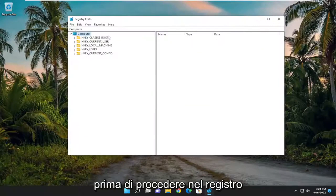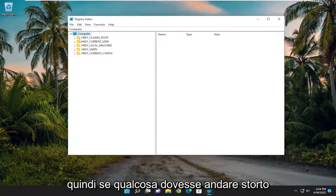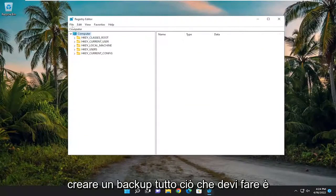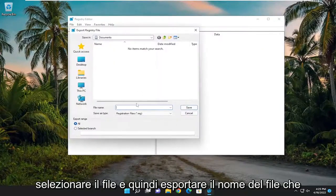And before you proceed in the registry, I would suggest you create a backup of it. So if anything were to go wrong, you can easily restore it back. In order to create a backup, all you have to do is select File and then Export.